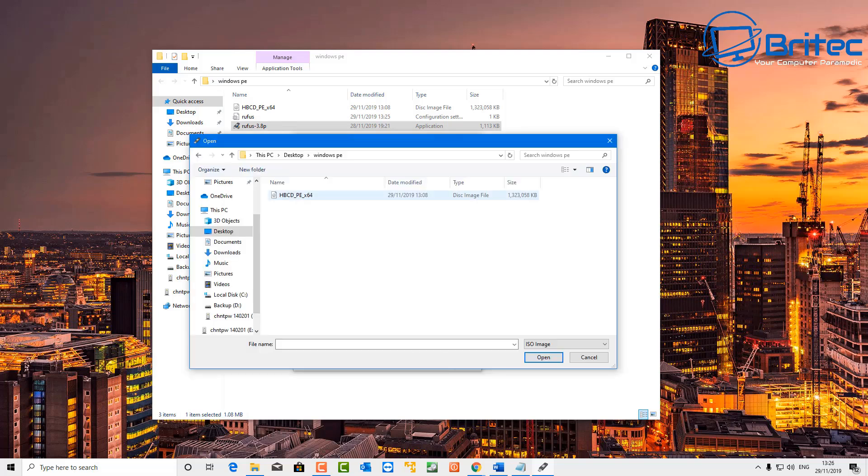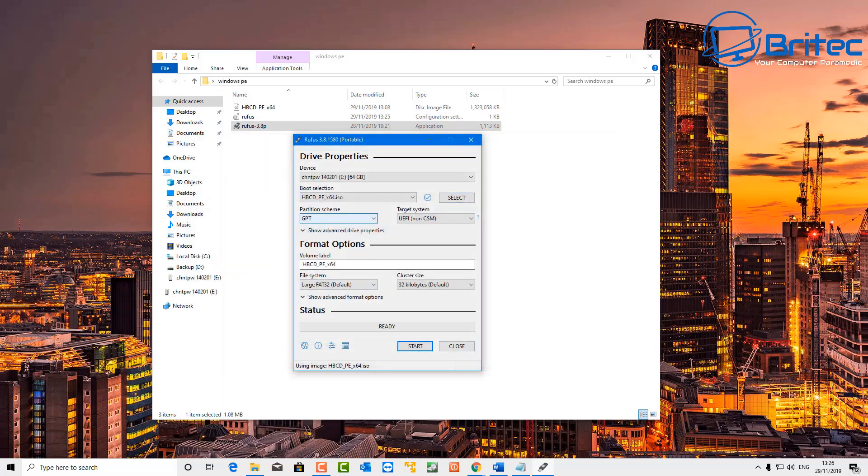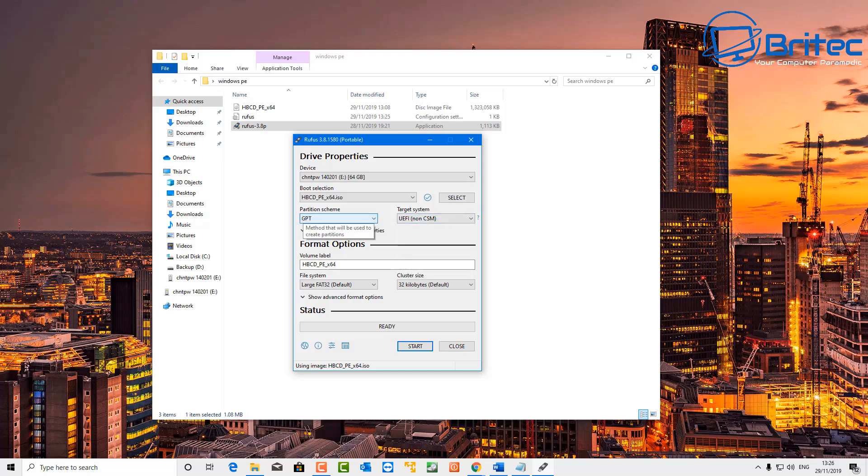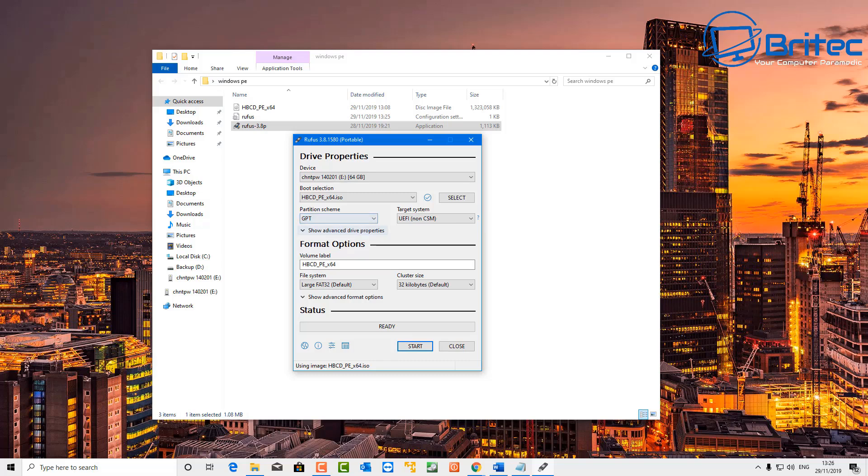All I need to do here is select the ISO image which is in this folder here, so I'll go ahead and select that and click open. Okay, so now we need to choose the partition scheme and you've got two options here: GPT, targeted system will be for UEFI non-CSM setups which are the more newer sort of setup.